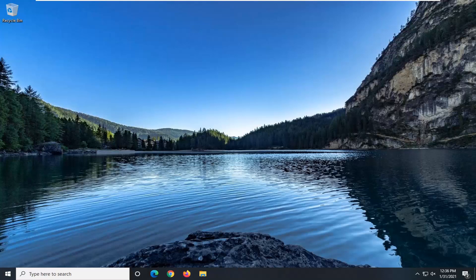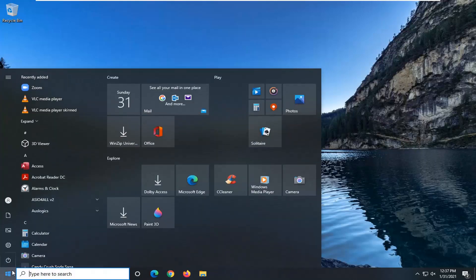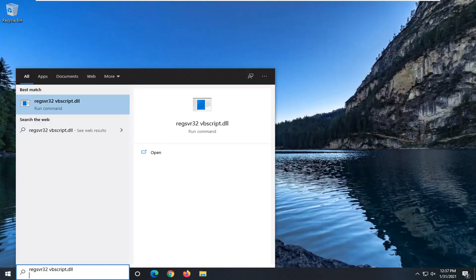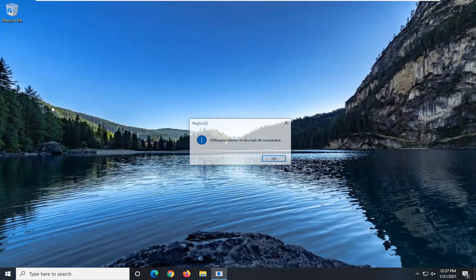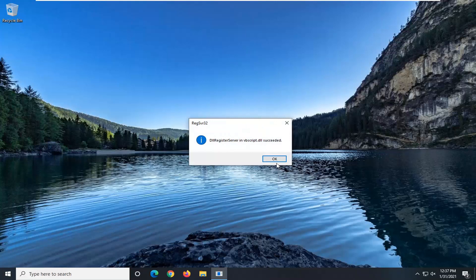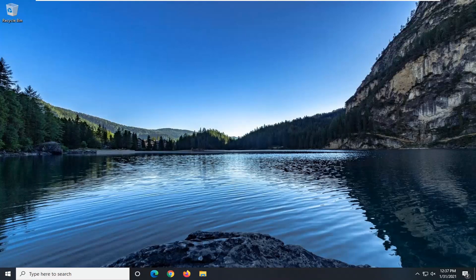So what you want to do is copy the first command I'm going to have in the description of the video — not really so much of a command, but really registering a DLL file. Go ahead and copy that and then paste it into the start menu. It should say best match or come back with run command. Go ahead and left click on that to run it. It should say succeeded, and then do the same thing for the second DLL file.